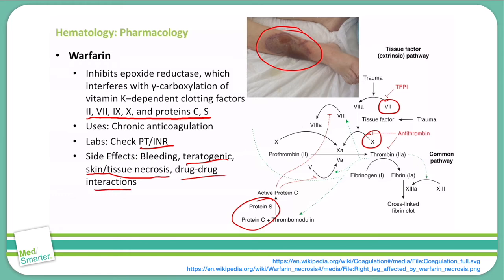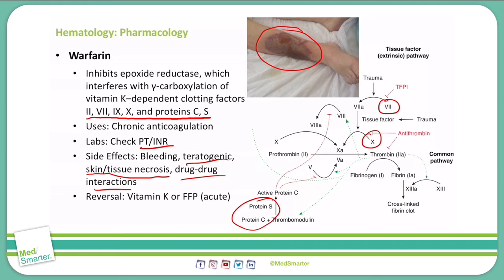One of the benefits warfarin has over some other anticoagulants is that it can be very easily reversed. We can give vitamin K, since warfarin affects our vitamin K-dependent clotting factors, and giving vitamin K will help increase those clotting factors. Or, in a very acute situation, we can give fresh frozen plasma.